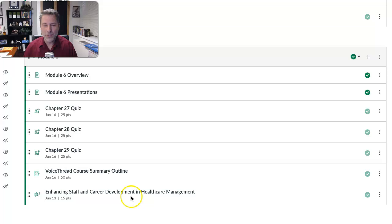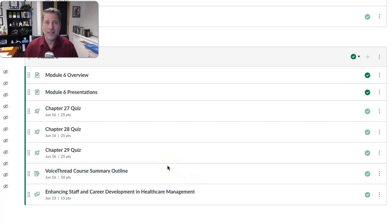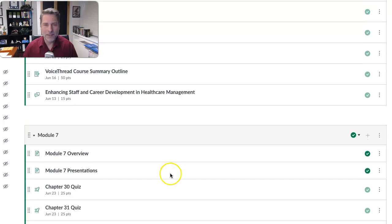Great job also on the threaded discussion we had last week. A few of you got some points off — that's typically when you do not have the two student responses in there. If you're wondering why you lost points, if you don't do the two follow-up posts to your colleagues, there are points off. But that's all in the feedback, so check that out. Overall, great job with that discussion.